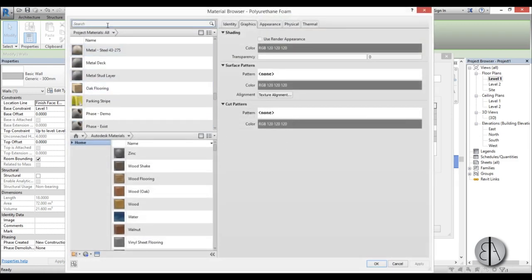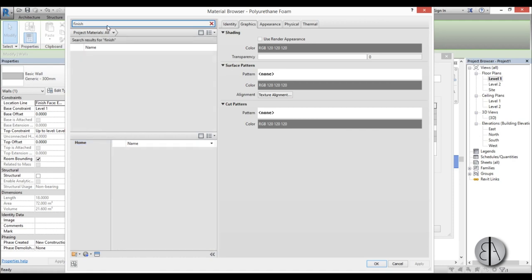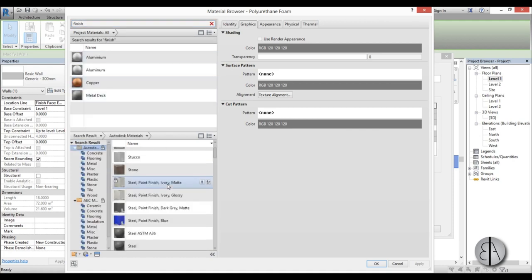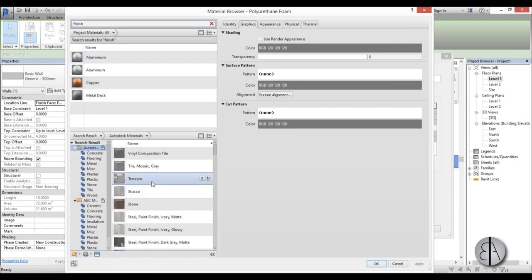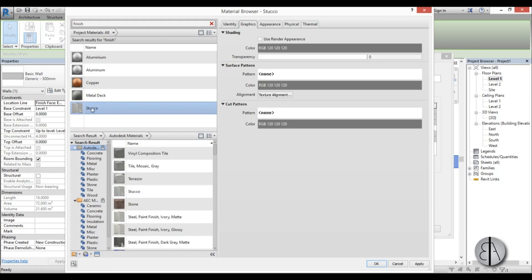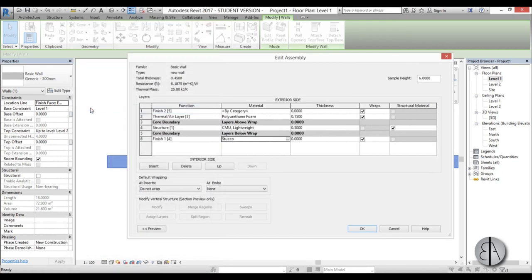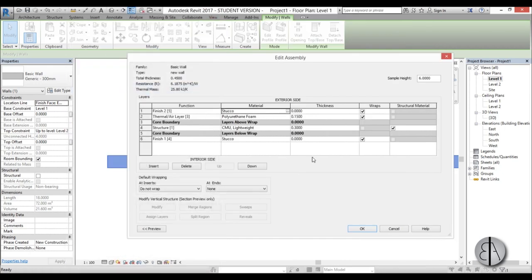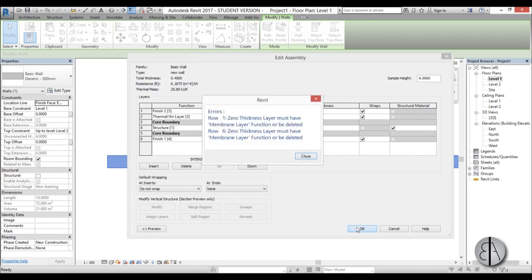And for finish I'm just going to go, let's go finish and let's take this stucco, double click it and do the same over here.